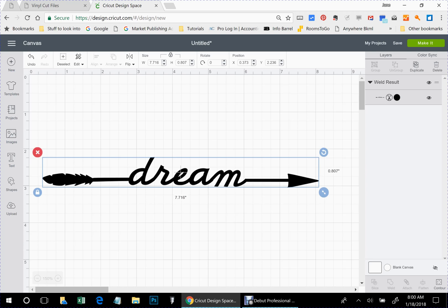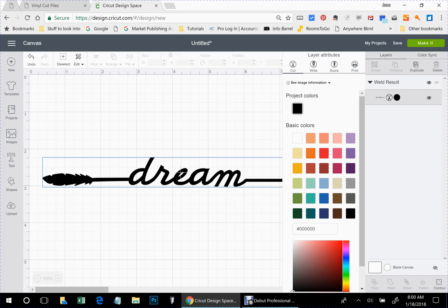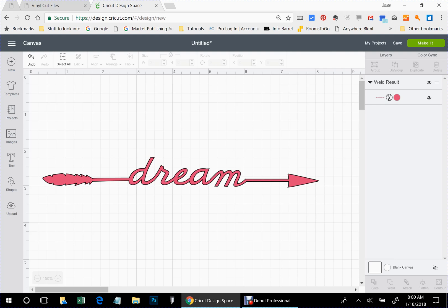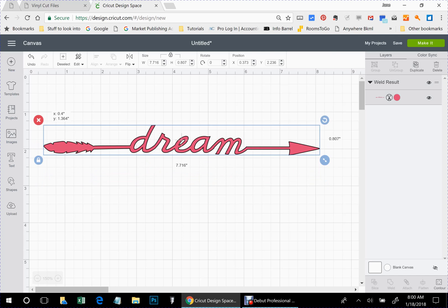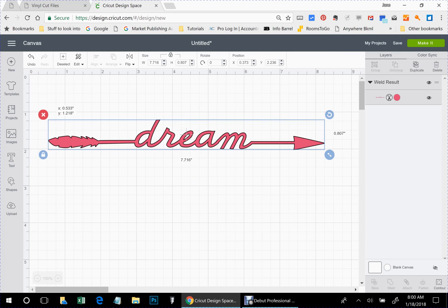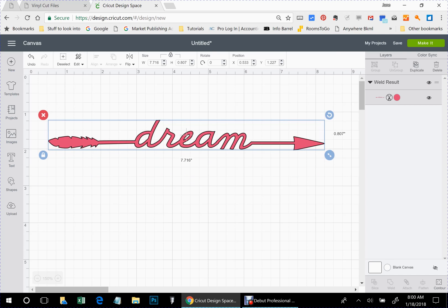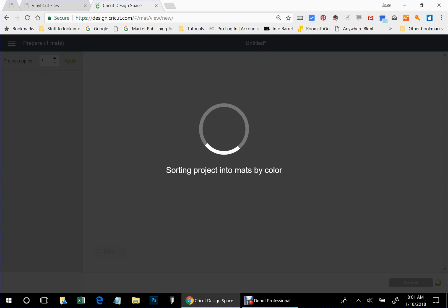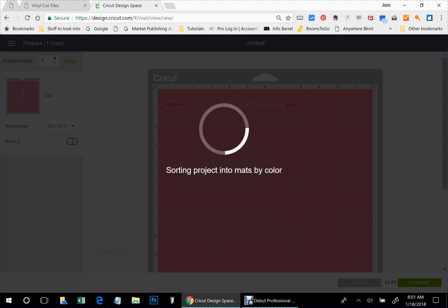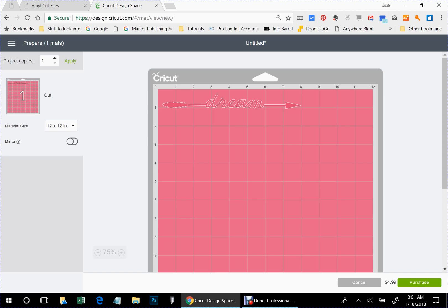So let's say that I wanted a different color. There's your arrow word right there. And let's go to, first you would save it. And then we're going to go to make it. And there it is on your cut mat. And that's it.